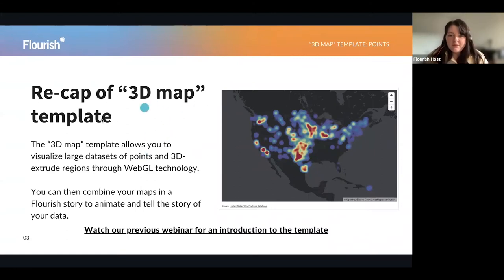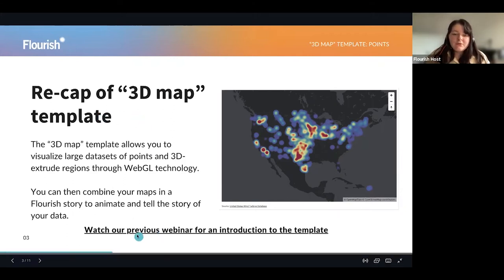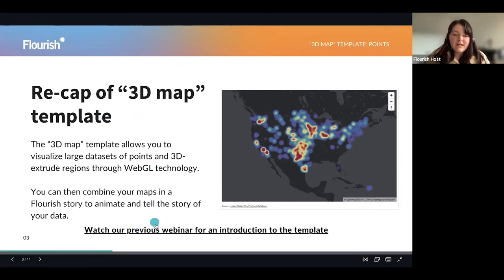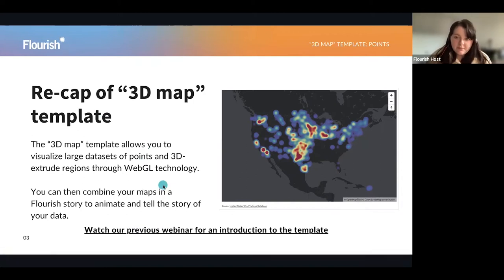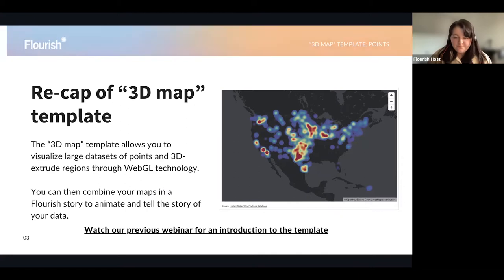These slides will be available as always on our webinar page, and I've just quickly added a link if you did want to catch up on our previous webinar all about our 3D map templates that Louisa did.